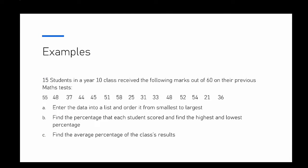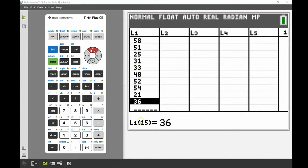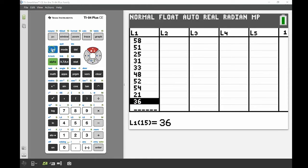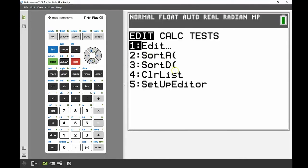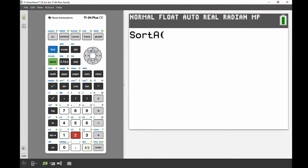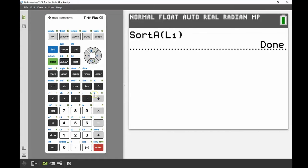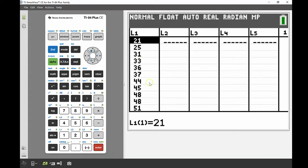All 15 numbers are now entered. I can confirm there are 15 because the display shows 'L1(15)'. The question asks me to order the data from lowest to highest. I'll go back to the main screen with Second then Quit, go into the STAT menu, and select Sort A. I specify List 1 — press Second then 1 — and press Enter. Going back into the list, all values are now sorted from lowest to highest.